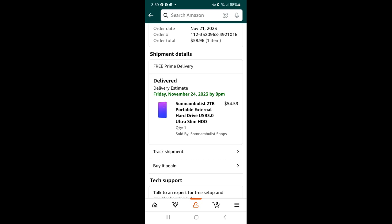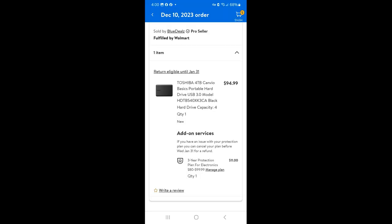Now let's look at a price comparison. I purchased the somnambulist from Amazon. The list price was $54.59. They did not offer a protection plan. That should have been a red flag. The Toshiba was purchased from a Walmart pro seller and the order was fulfilled by Walmart. The purchase price was $94.99 and they offered an $11 three-year protection plan which naturally I did purchase.